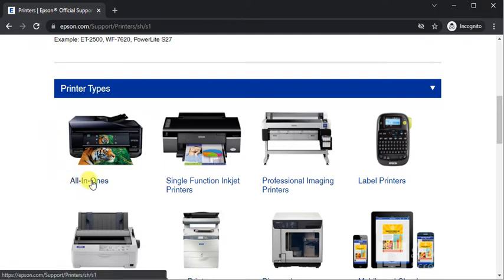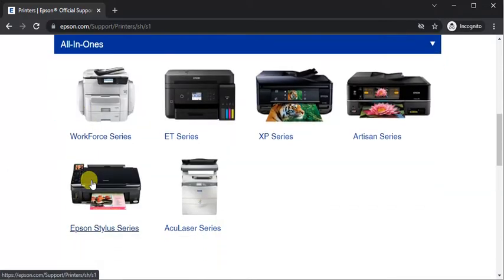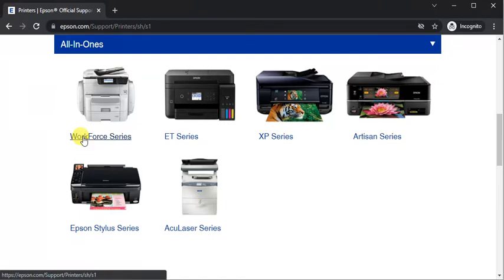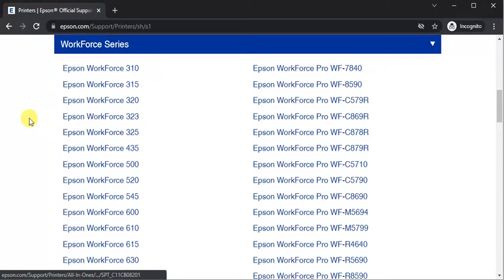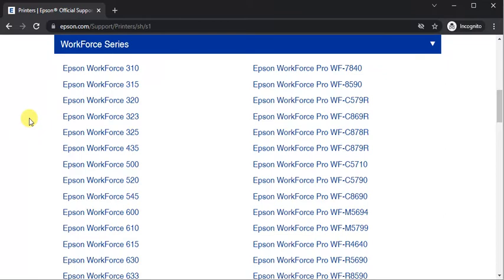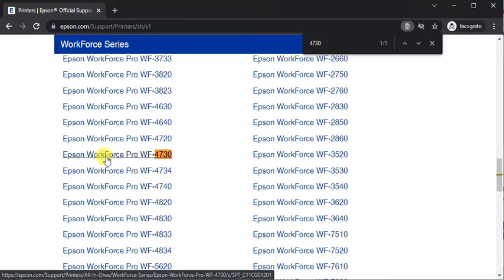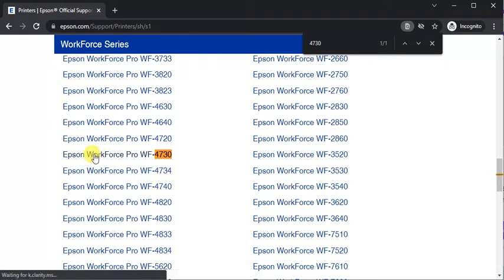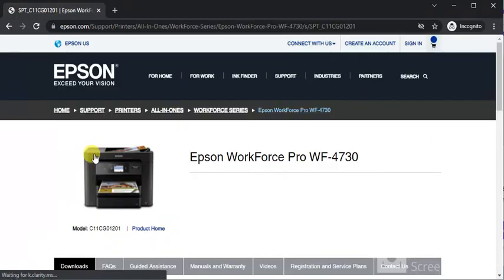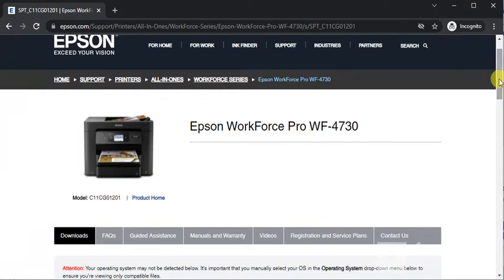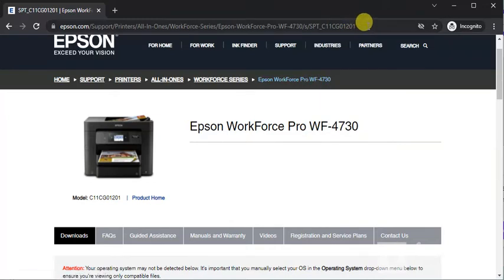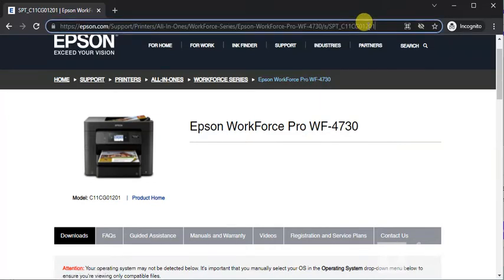And we need to select printer series. It is workforce series and now we need to select printer model name. So here I have selected printer model name and finally printer page will open where you can see its name and image and I will provide this link in this video description so that you can click on this link and jump directly on this page.